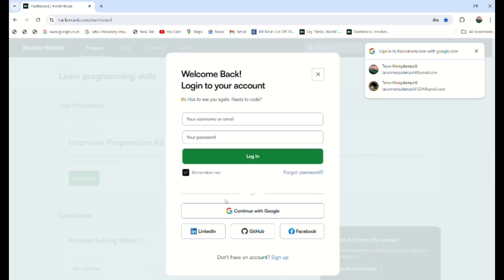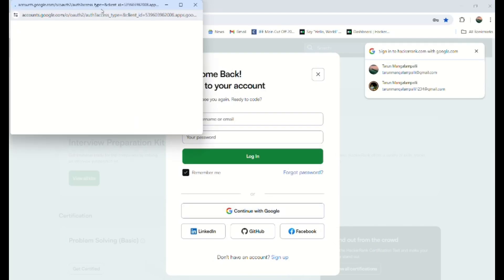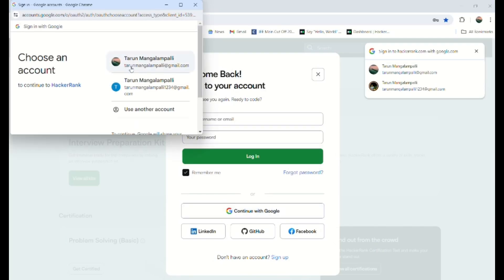I'm logging in like this—we can sign up with a Google account.